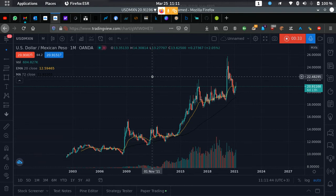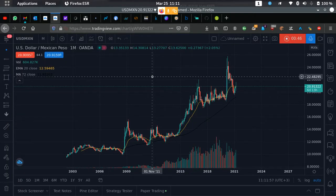Once you become a better trader and start exploring trading, you start realizing that technicals play a part, but not a huge part — because what moves the markets is, first, fundamentals, and then technicals.